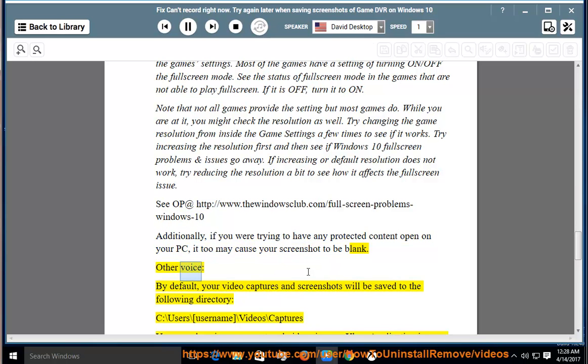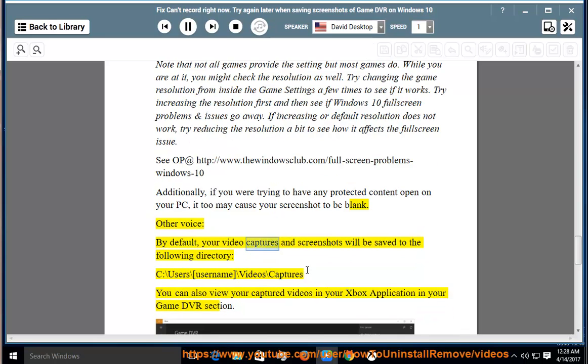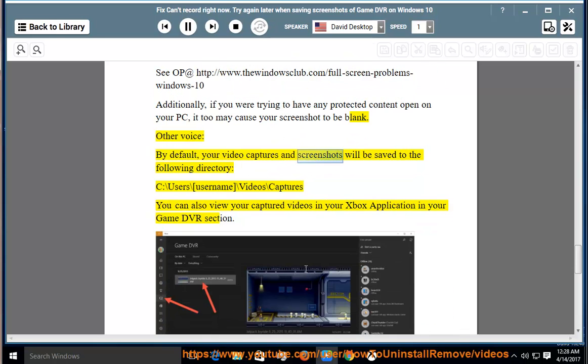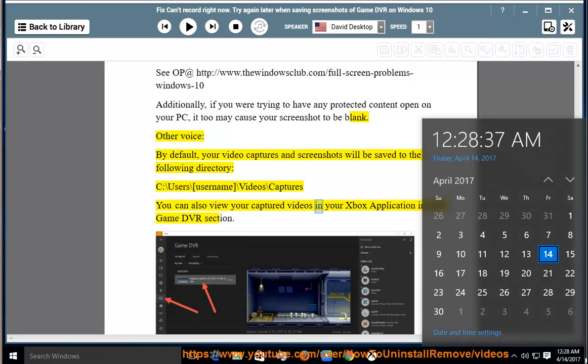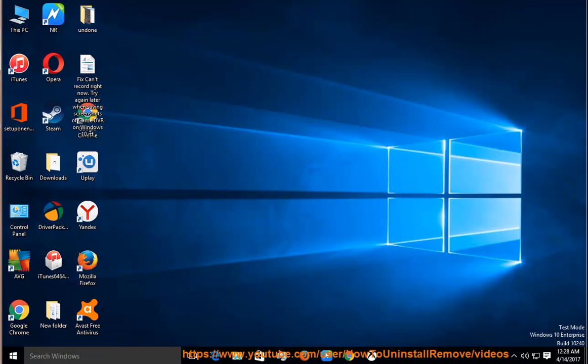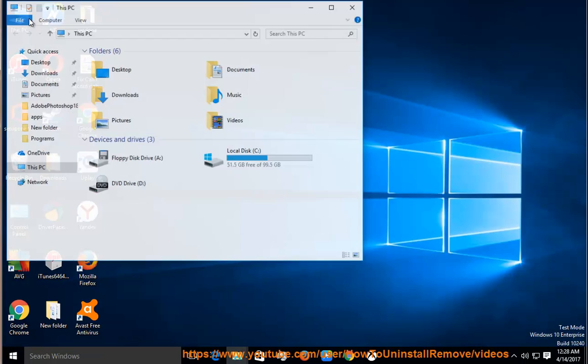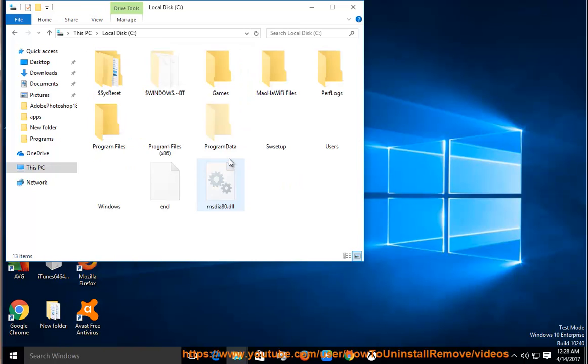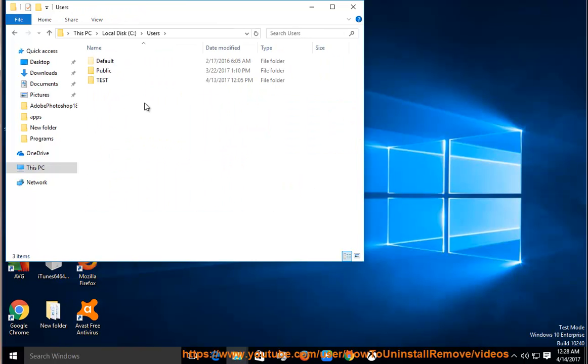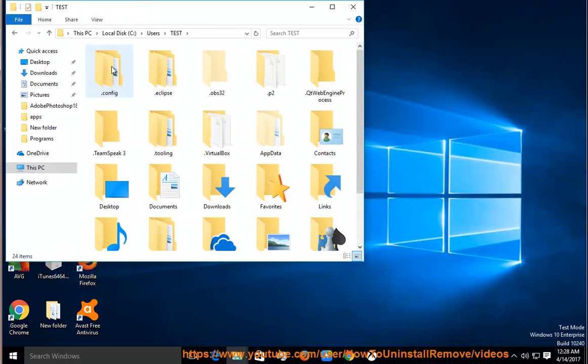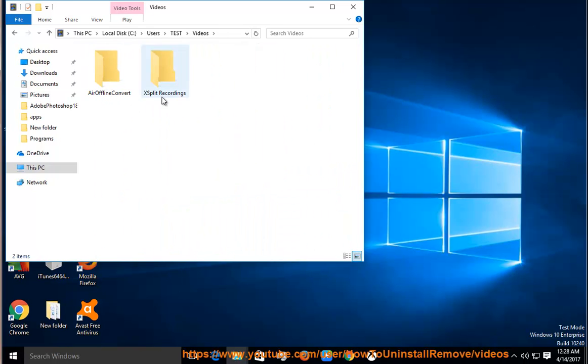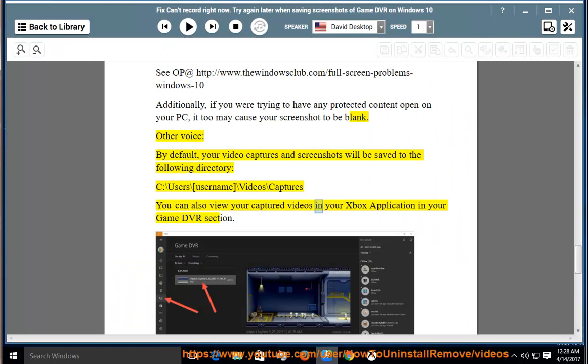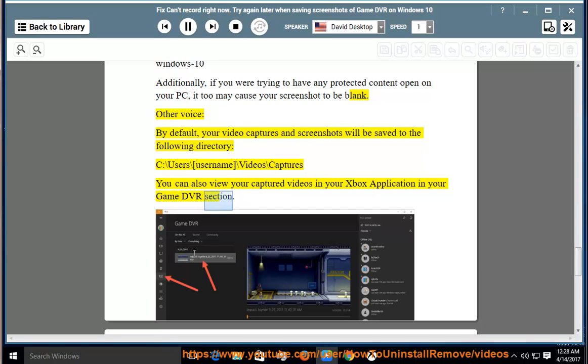Otherwise, by default, your video captures and screenshots will be saved to the following directory: C:\Users\[username]\Captures. You can also view your captured video in your Xbox application in your game DVR section.